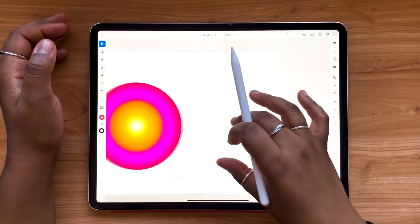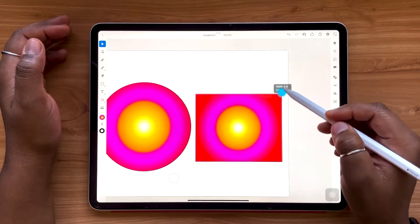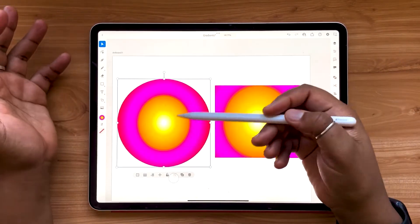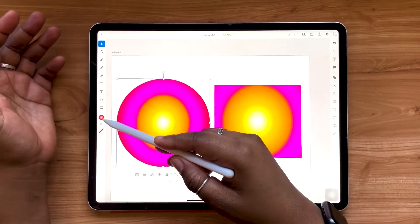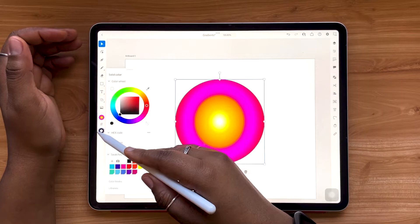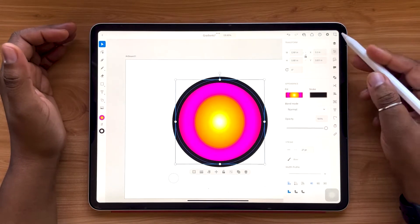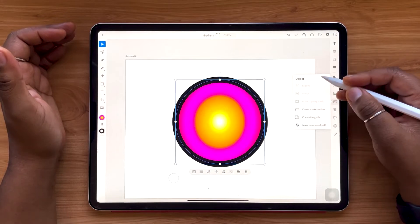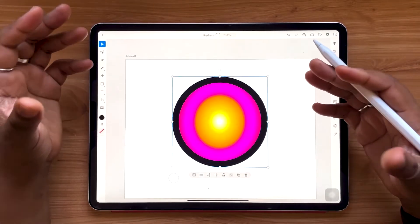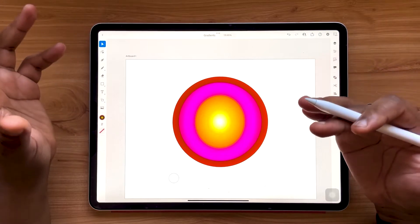Just because I've chosen a circle doesn't mean you can't use a different shape for radial gradients — they can be applied to squares, stars, or any shape you like. Note that gradients are being applied to the fill of your shapes. Gradients cannot be applied to strokes unless the stroke is expanded. For example, add a stroke, adjust its size, then in the object panel select 'Create Stroke Outline.' By double-tapping the stroke, it will now be recognized as a fillable shape — a useful tip for applying gradients to strokes.